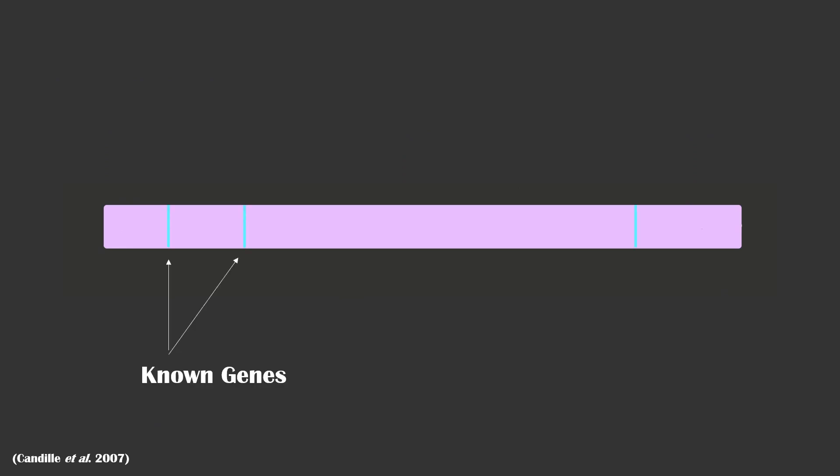How did Kandile and her team discover this? They determined that the position of the K-locus was in a different location on the genetic map to where no pigmentation genes were known to occur.